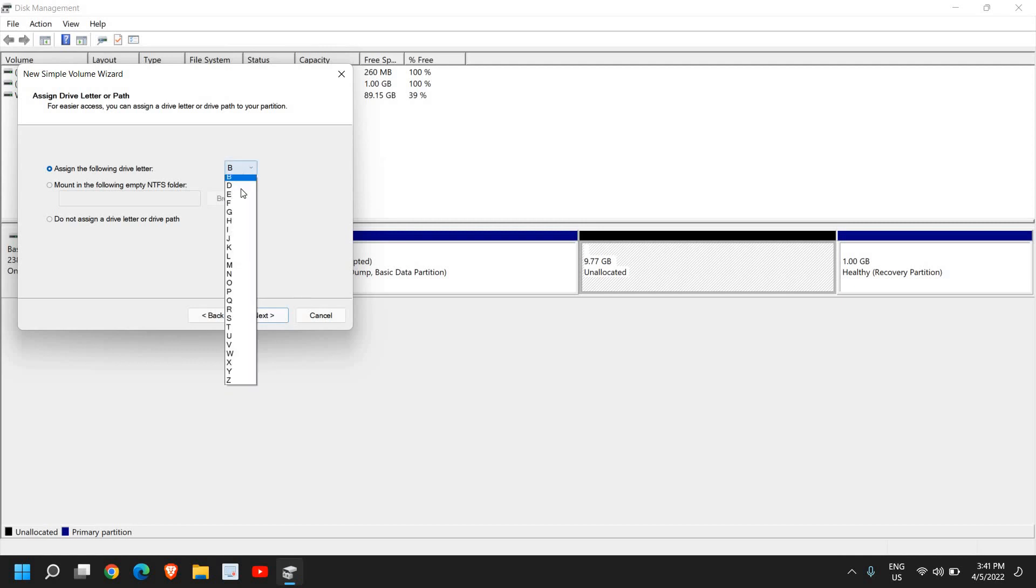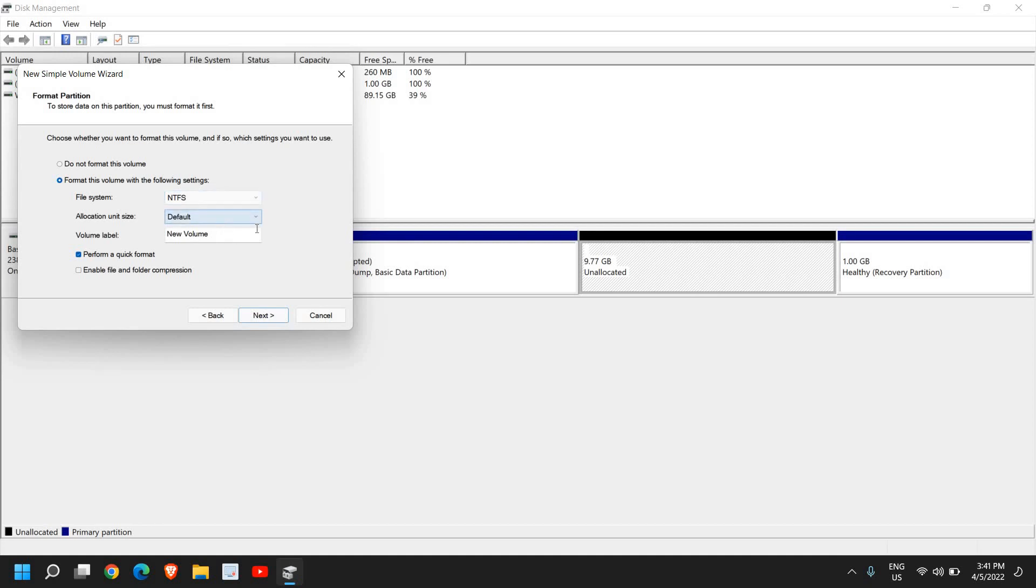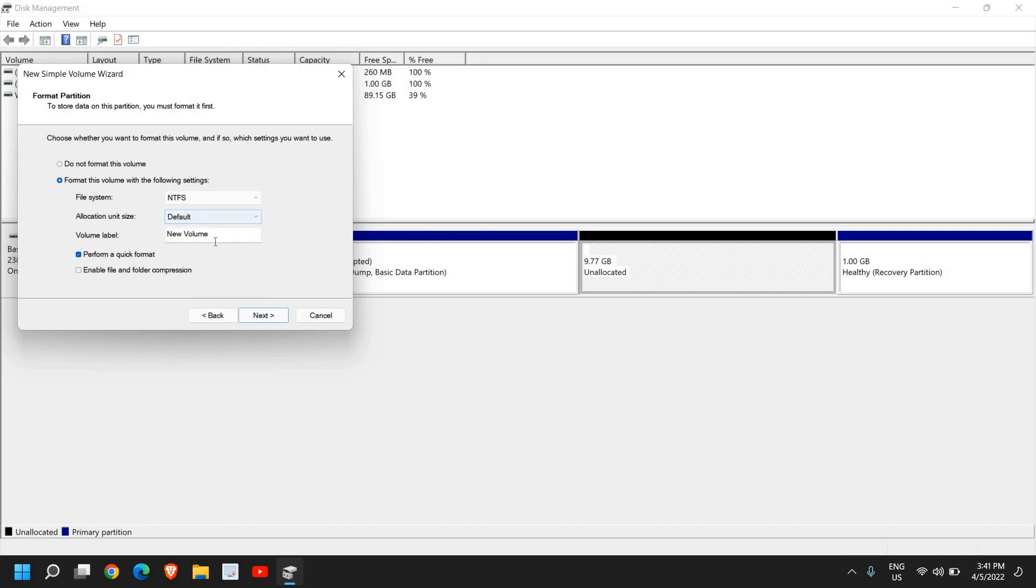Here, format this volume with the following settings. Please make sure you select NTFS - New Technology File System. Allocation size should be default, volume label should be New Volume, that is fine. Please make sure this Perform a Quick Format is checked, else it will take much time to format the disk.